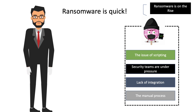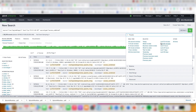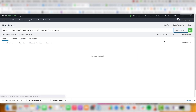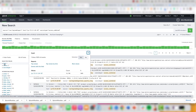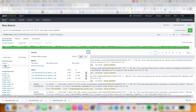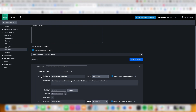Once we ingest all this machine data into a common platform, we can perform searches on it. Splunk uses its own Splunk Search Processing Language — SPL. SPL is a language containing many commands, functions, and different types of arguments, which are written to get the desired results from the data sets that you ingest.